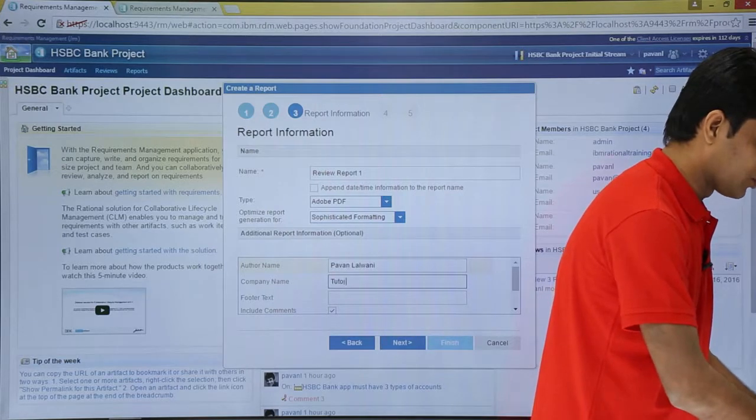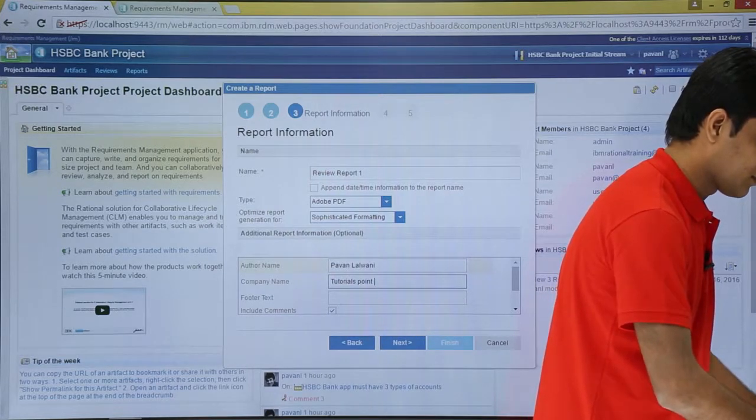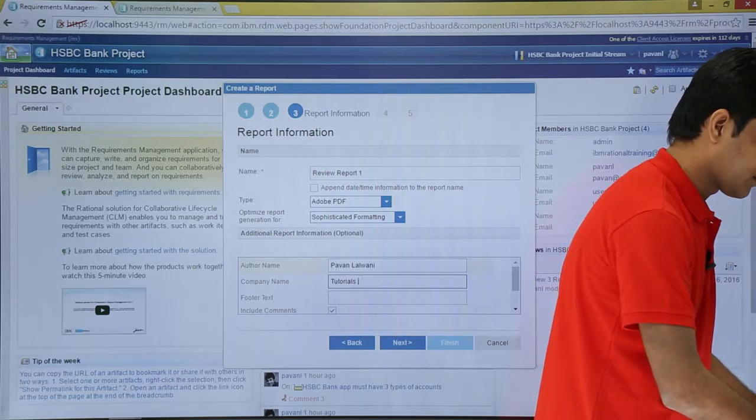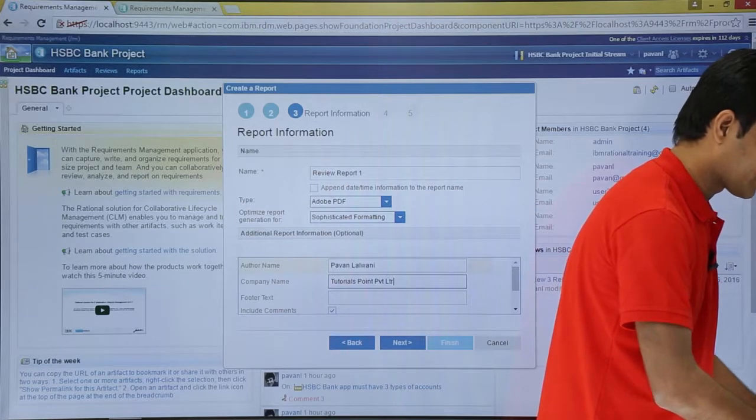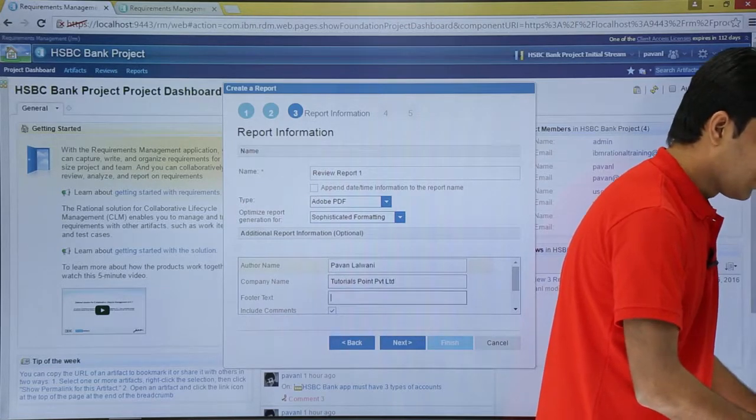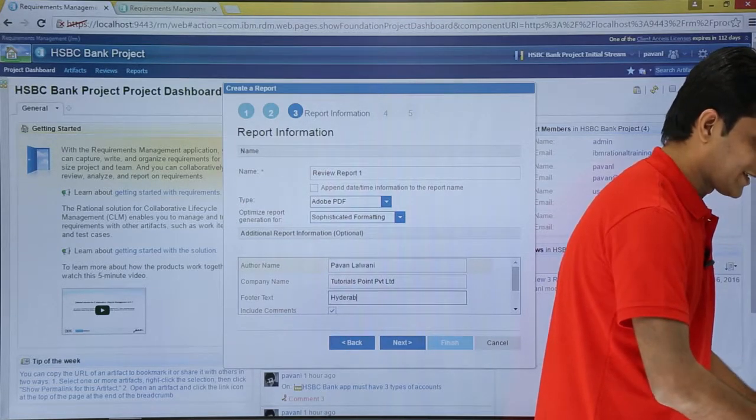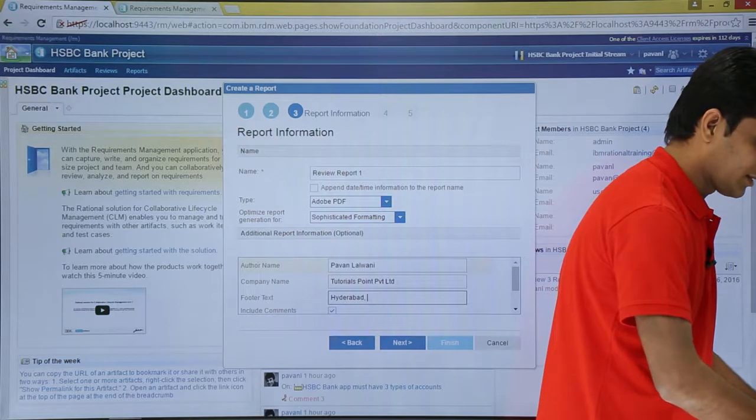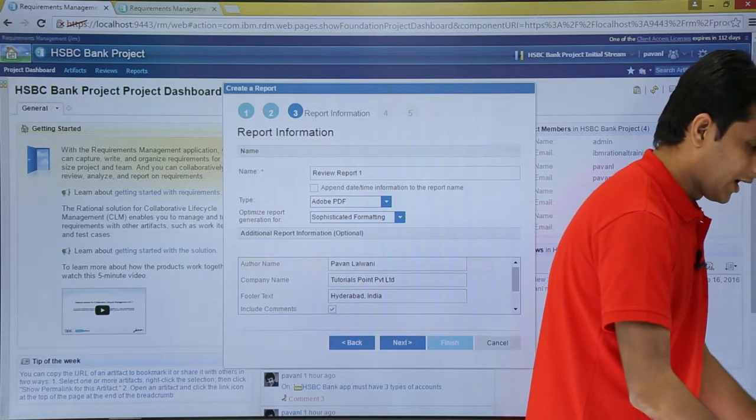Name of the company, Tutorials Point, Private Limited. What is the footer text you want? I'll say Hyderabad, India. That's the text which I want.